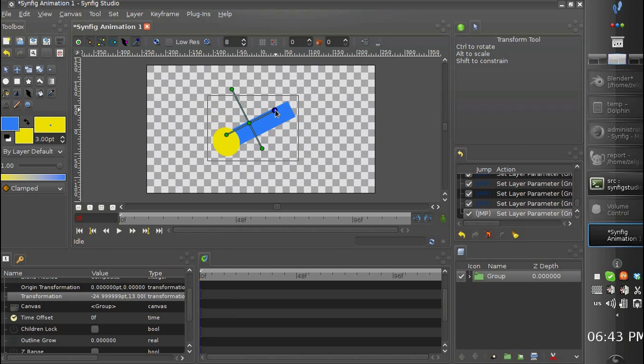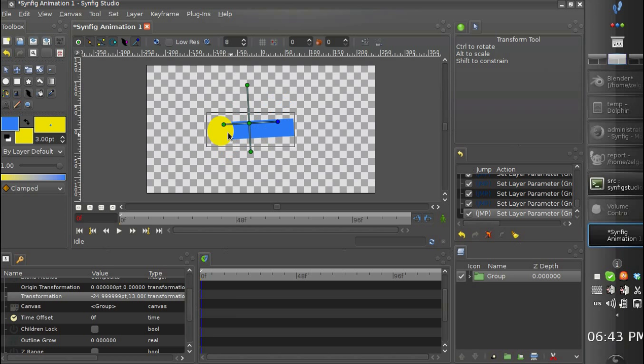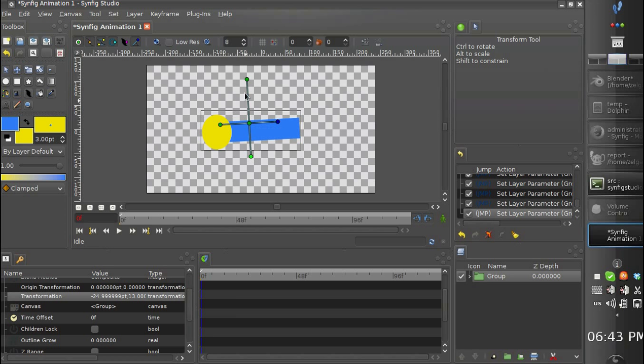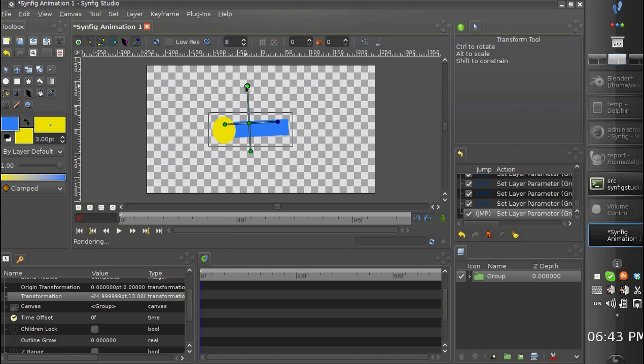We can rotate it, we can scale it by x-axis, by y-axis and both axes with this handle. This handle should be placed in a different place, but it's a thing to do in the future.